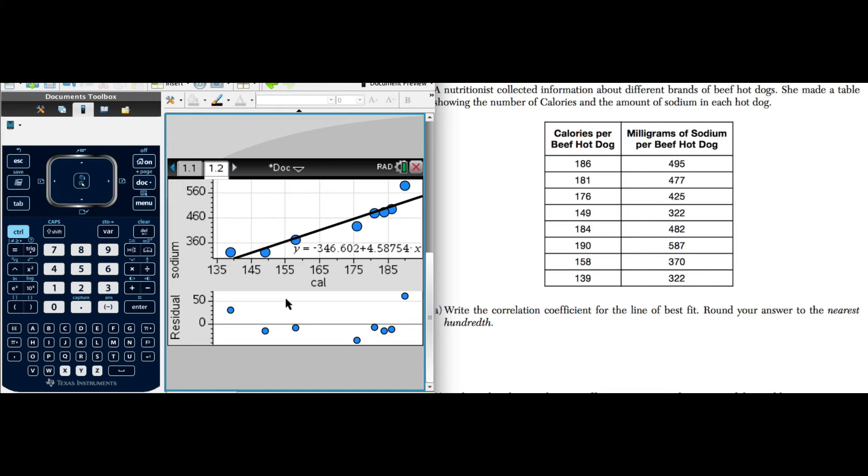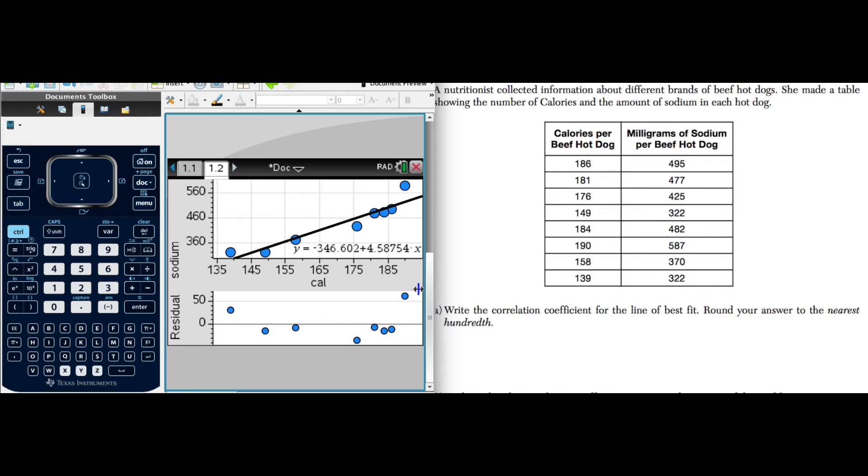Now remember, when we're looking at a plot of residuals, we should see something that's random. Let's examine this. Is this random? Actually, it sort of looks like a parabola, which suggests that maybe a quadratic equation would be a better fit. We did have a good correlation coefficient, r equals 94 hundredths. And so that wasn't a bad fit, but this suggests we might try something else.